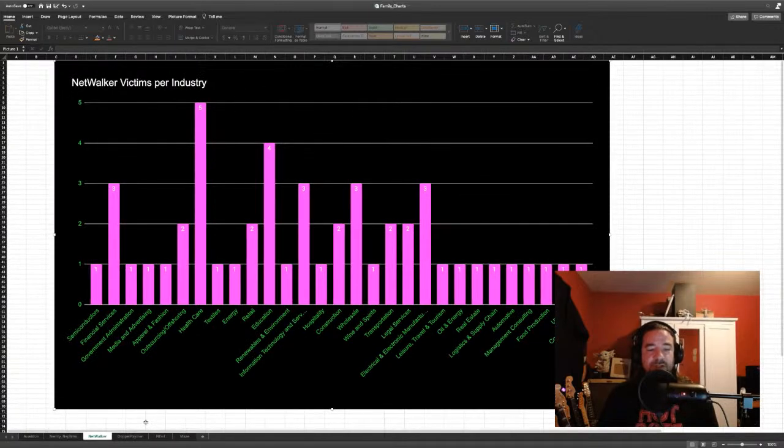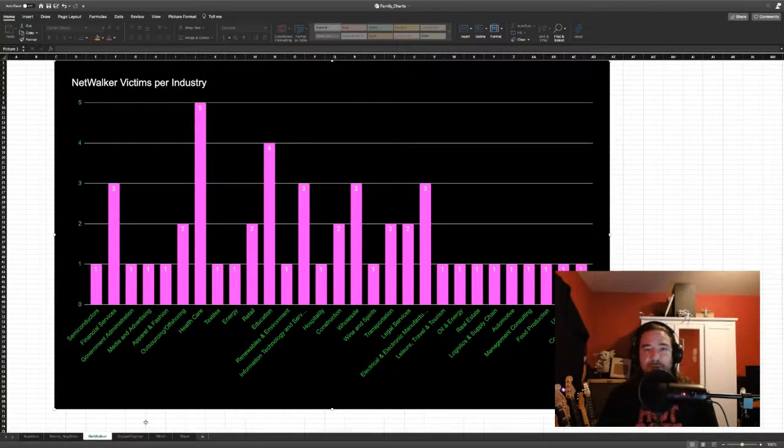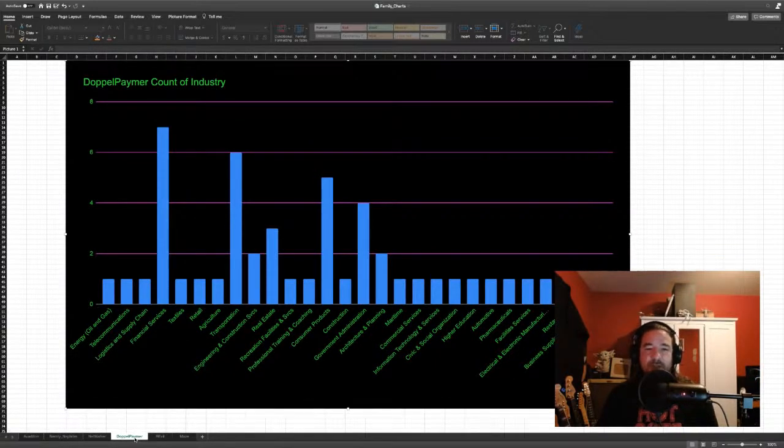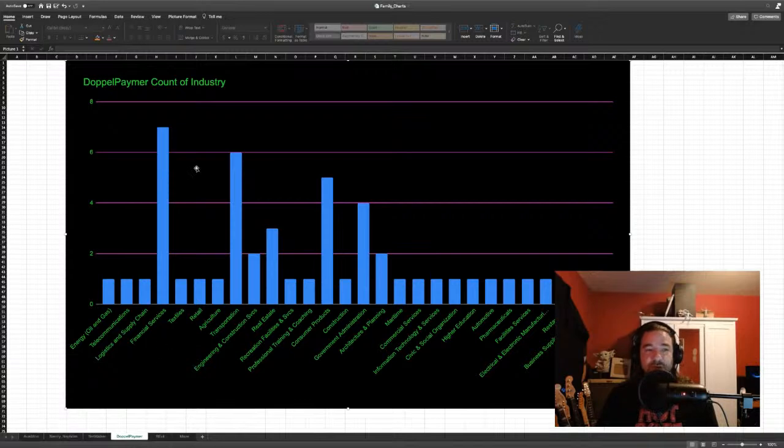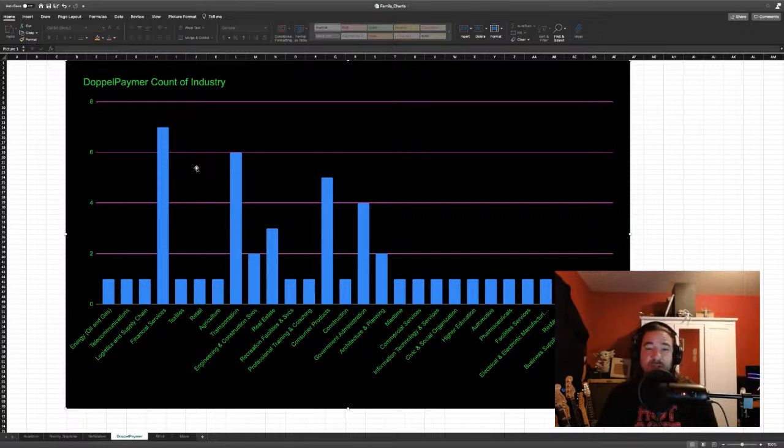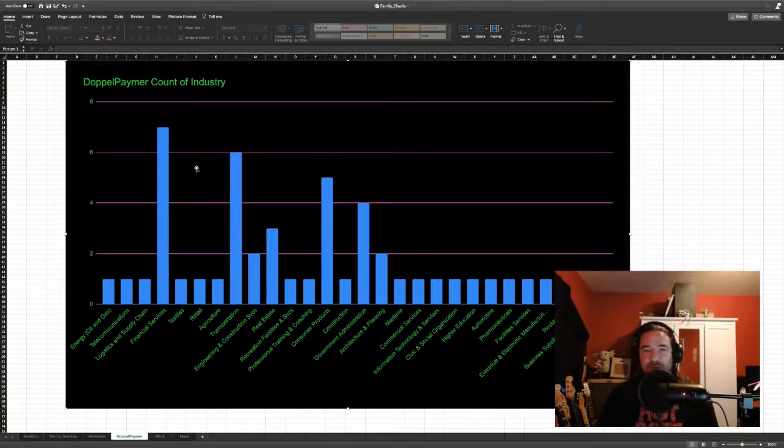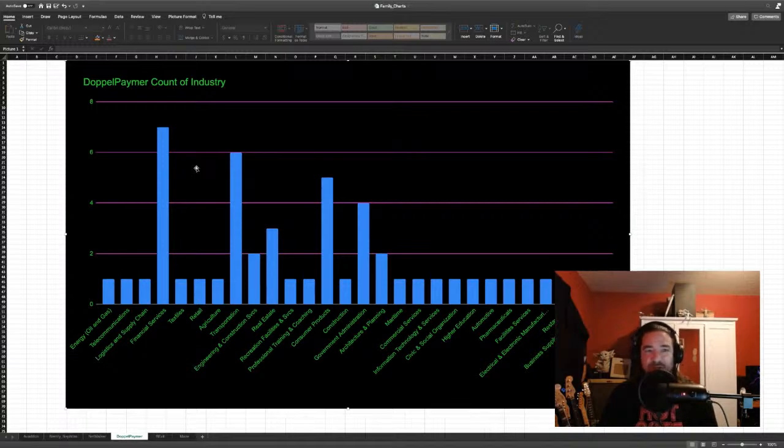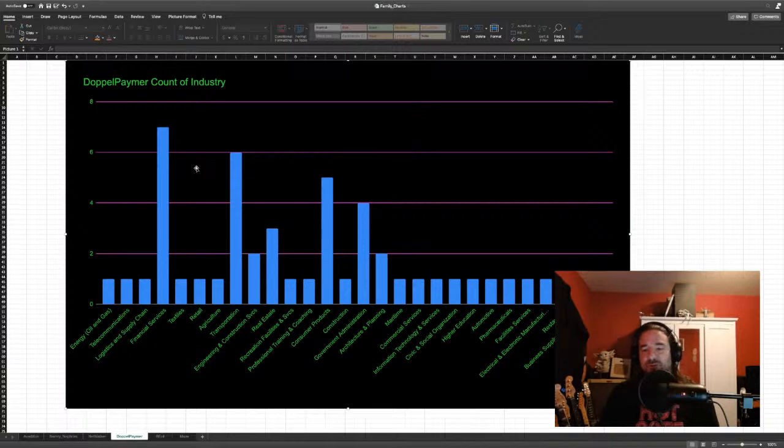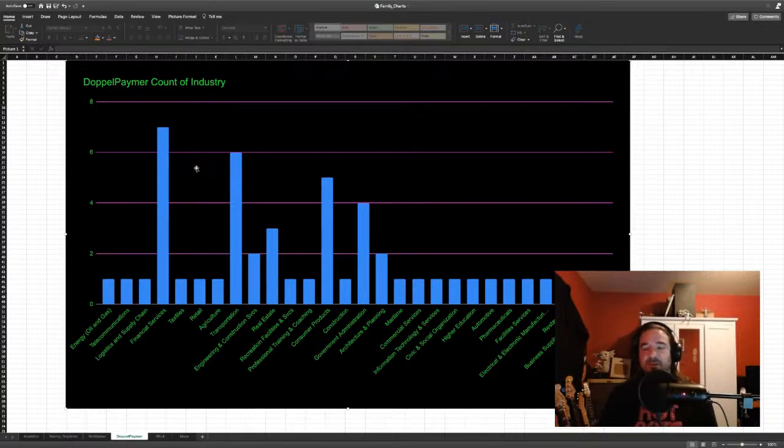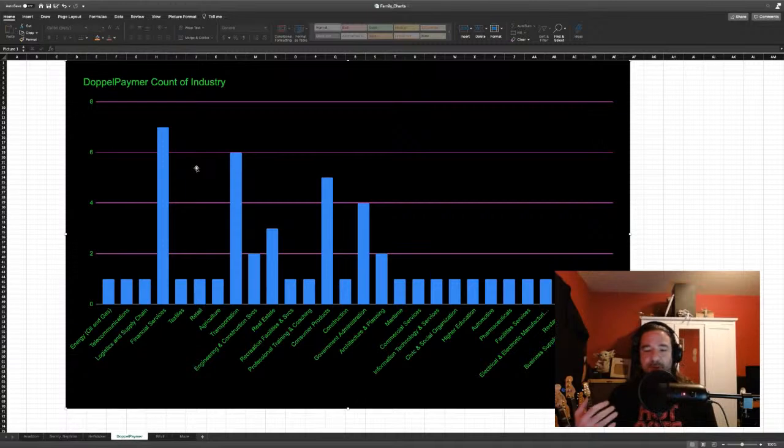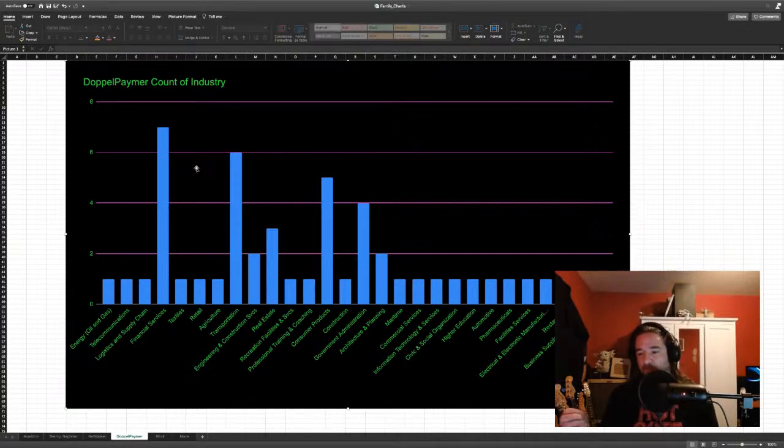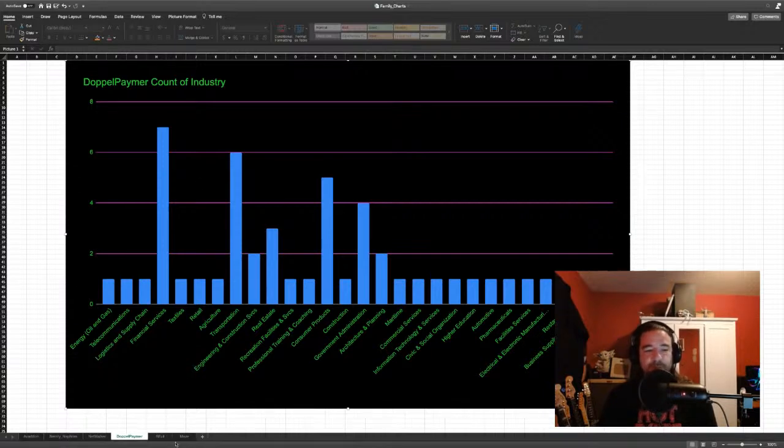Healthcare, financial services, information technology and services, so IT companies, MSSPs, consulting firms, and the like. Wholesale companies and electrical and electronic manufacturing companies kind of round out the top with regard to Netwalker victims. If we look at Doppelpaymer, we see similar statistics here. Financial services companies appearing the most on their blogs, followed by transportation, consumer products, but also government administration. At the end of the day, we can see which industries are experiencing the most issues based on the data on these sites. But the other message here is no industry is immune.